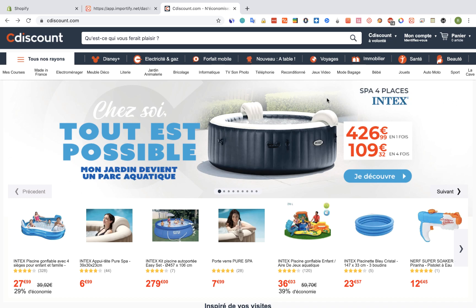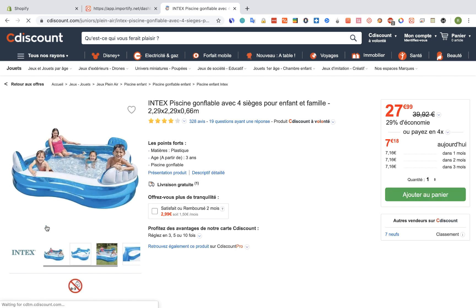Hey guys, in this video I'm going to show you how to import products from Cdiscount using Importify. First of all, let's go to the Cdiscount site and pick a product that we want to import.